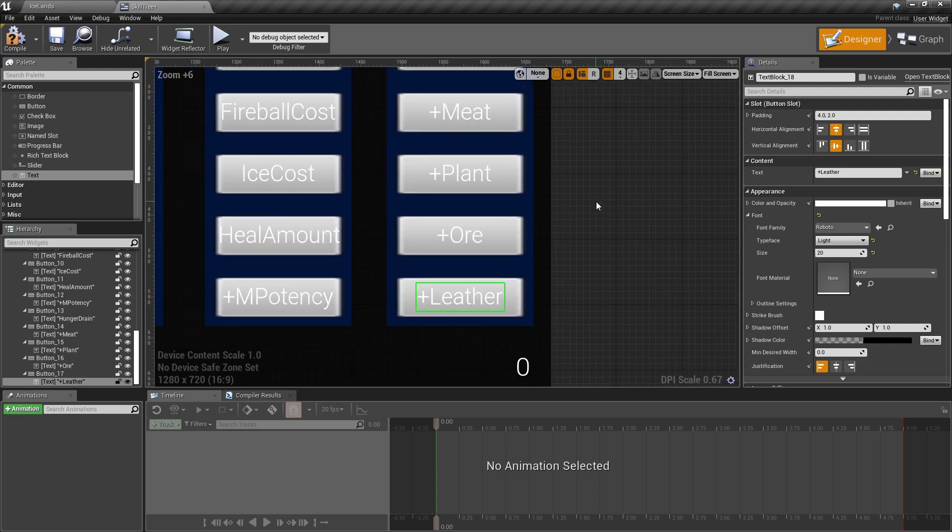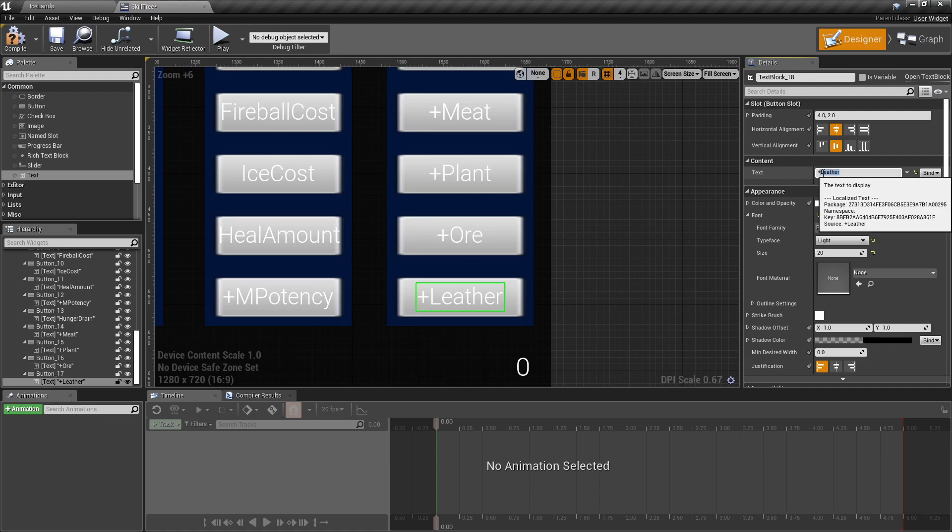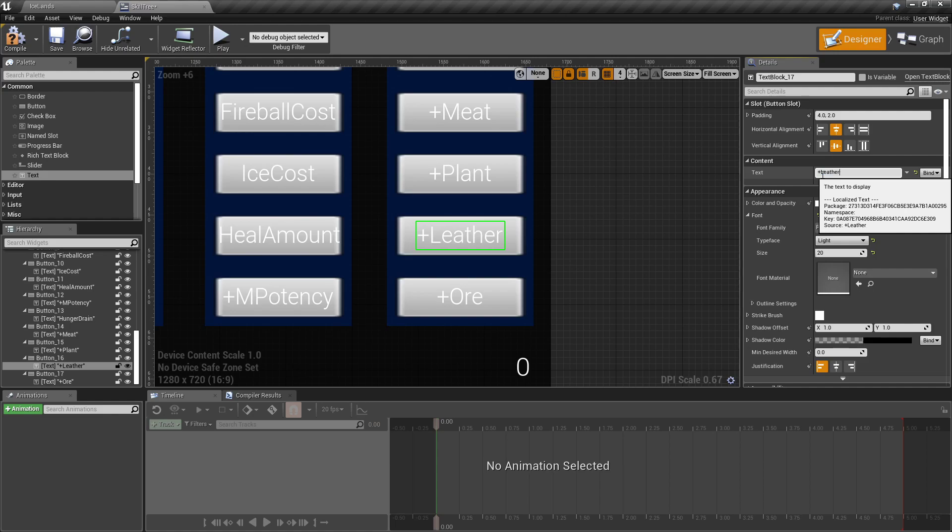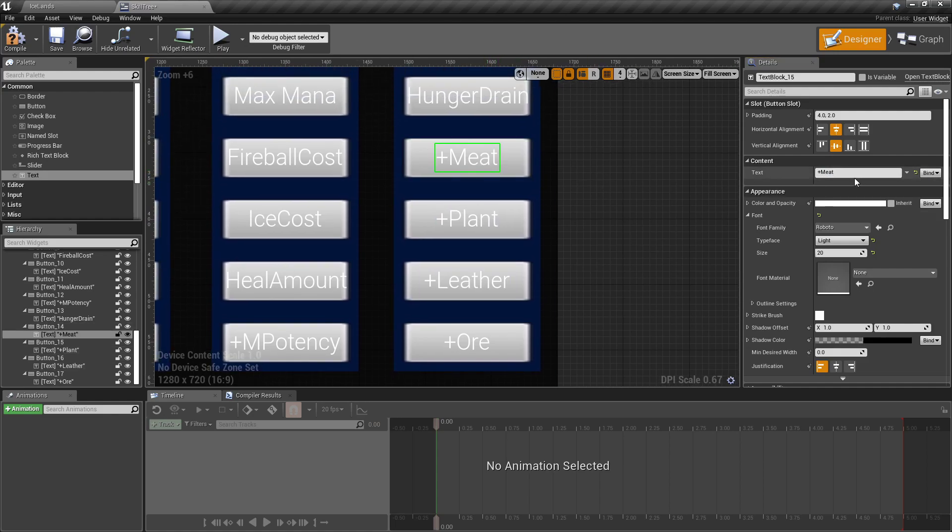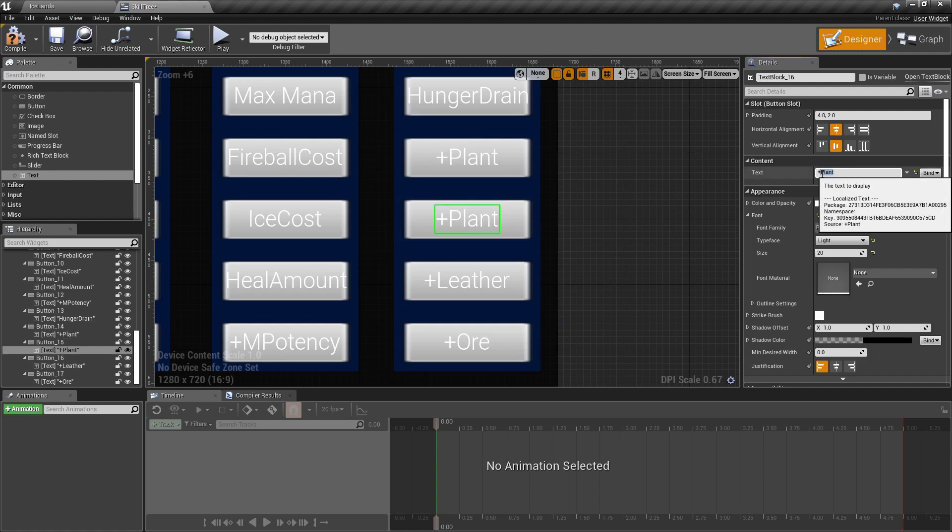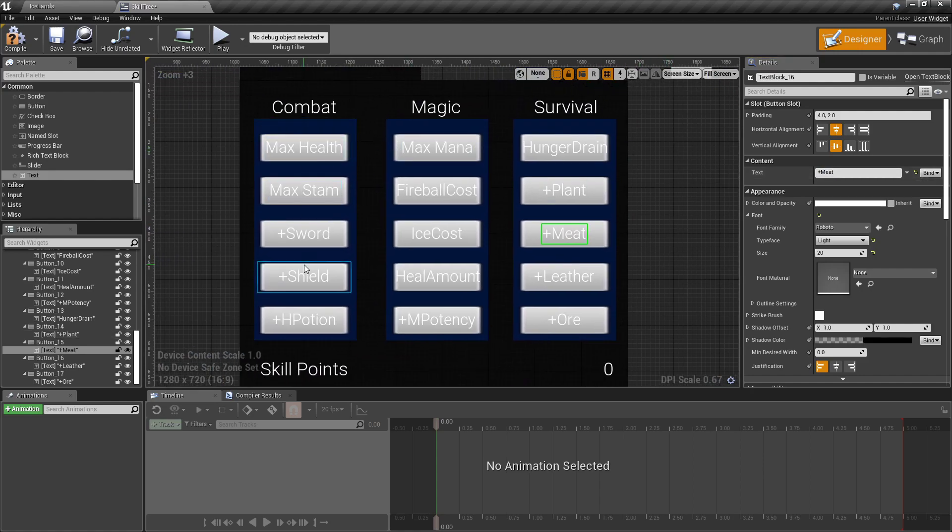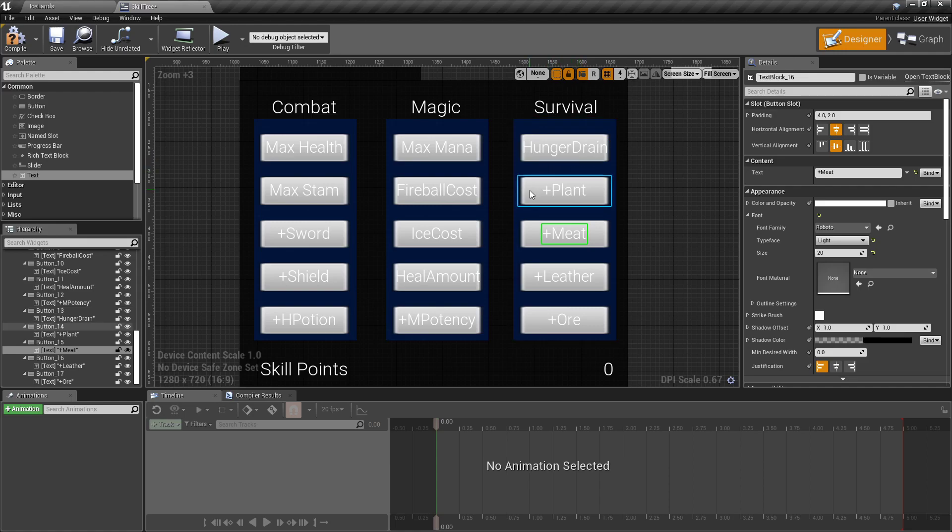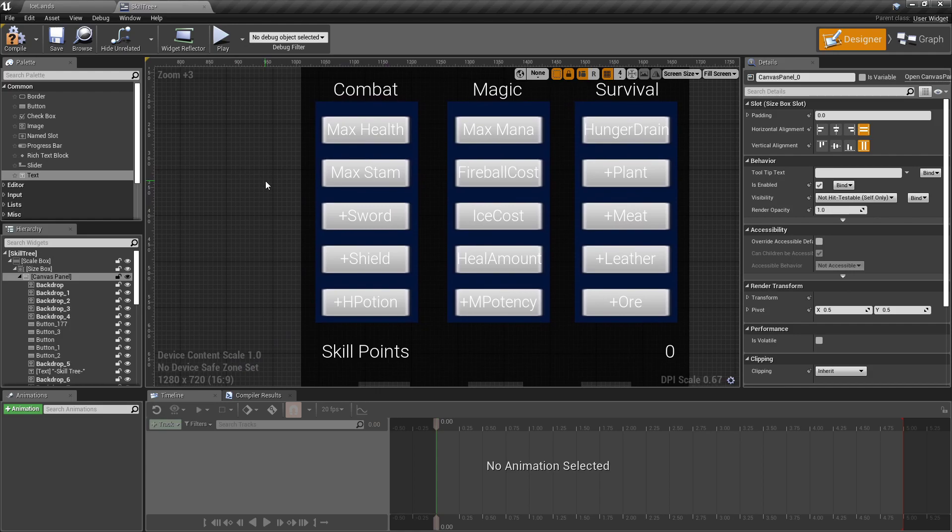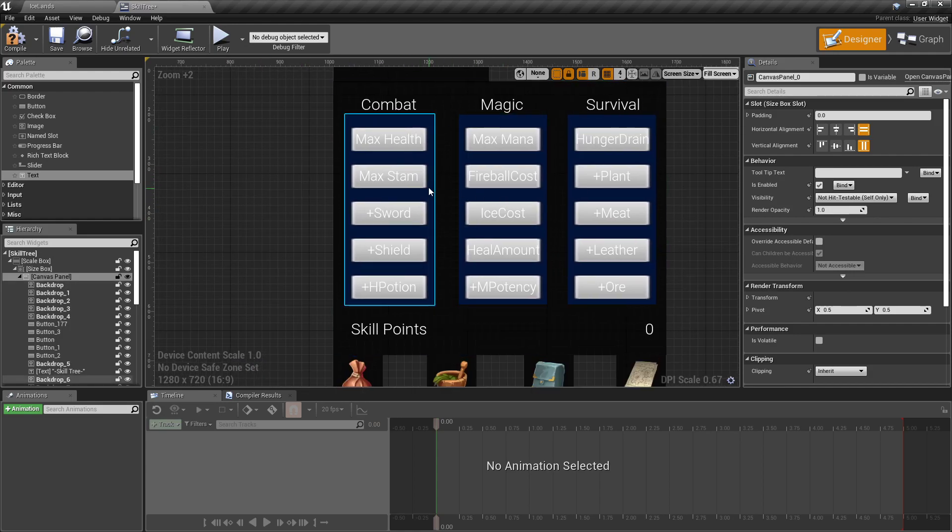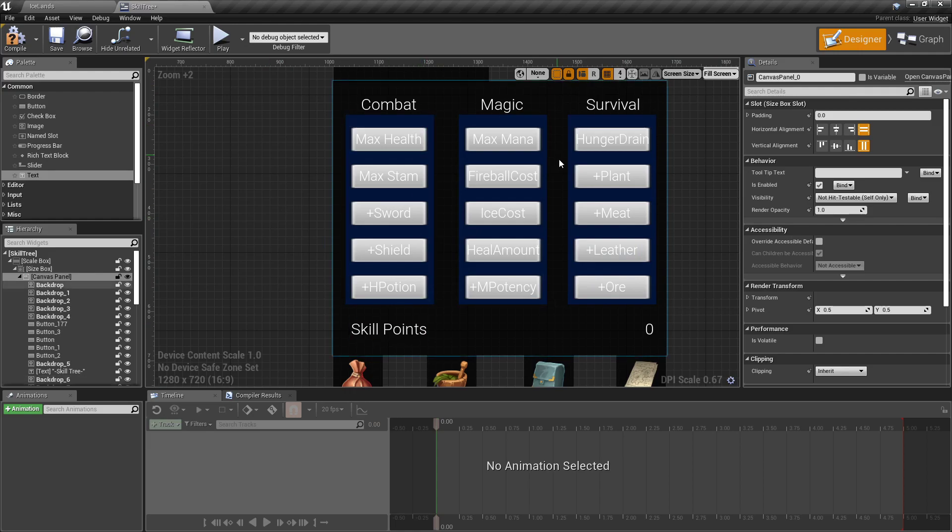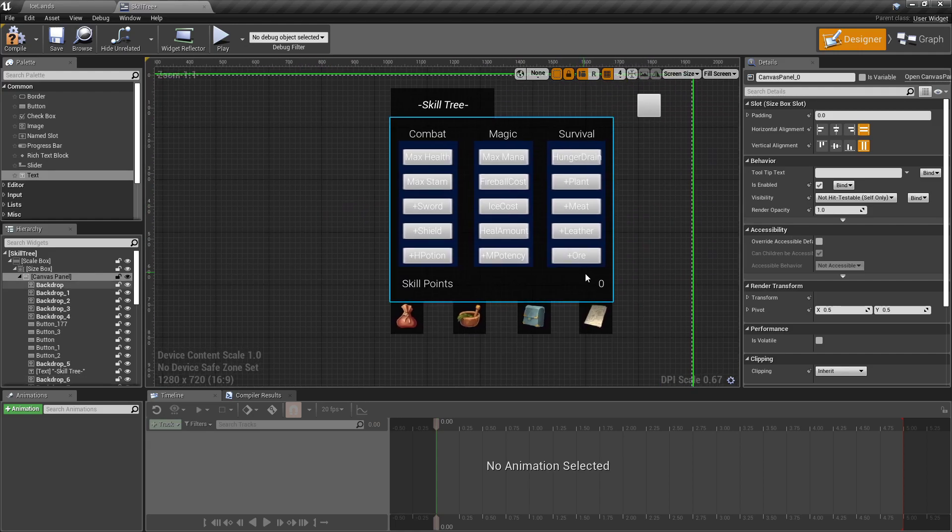Let's rearrange this a little bit, this doesn't really make sense this way. I'll change the positions to plant, meat, leather, and ore in order. We're also going to lock these behind where you have to spend a certain amount in each one to unlock. Actually, you know what, screw that. It doesn't make sense to do it with this kind of skill tree. I'll show you how to make it to where you have to spend a certain amount and then you can unlock the next row, but for our game right now we're just going to make it to where you can just pick whichever one you want. That makes more sense for this kind of skill tree.